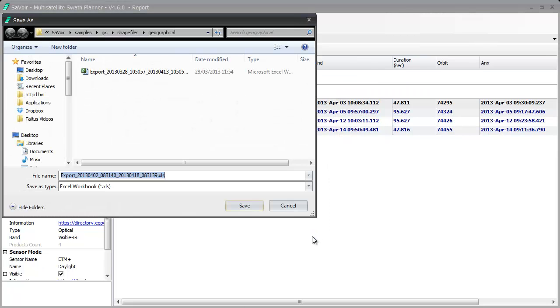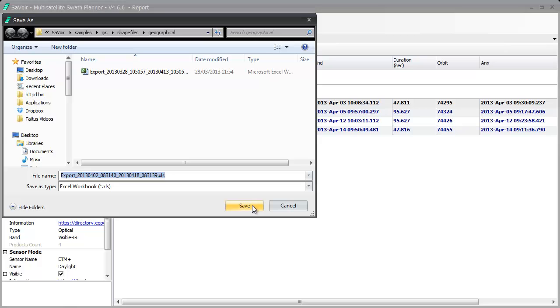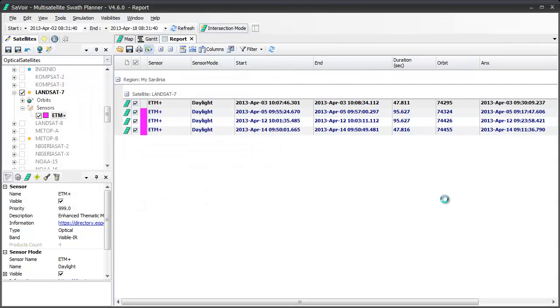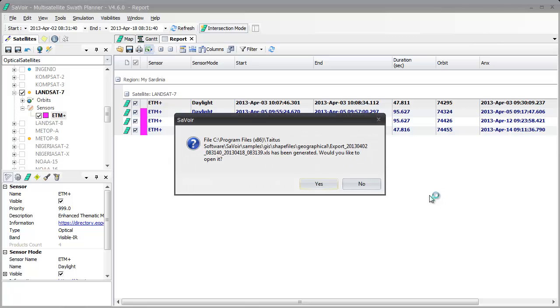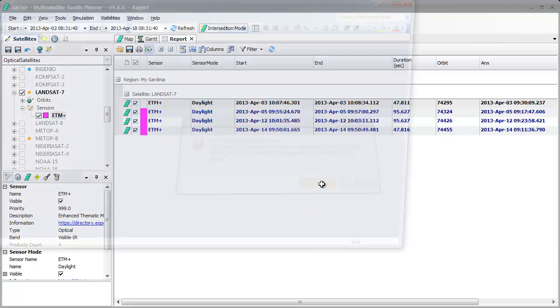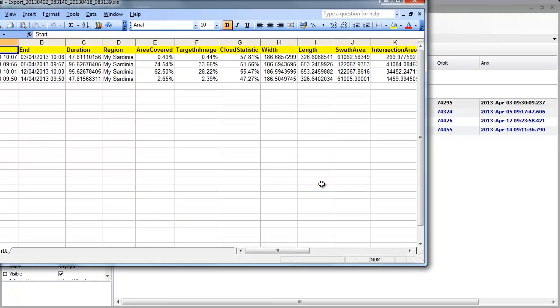And it will then ask us where we want to save it on our computer. We choose wherever we want to do this. We give the file a name, and when we click on the Save button, it will then ask us if we wish to open up the dialog window right now. I am going to say Yes. And as you can see, we are then given the Excel spreadsheet here for us to work with.